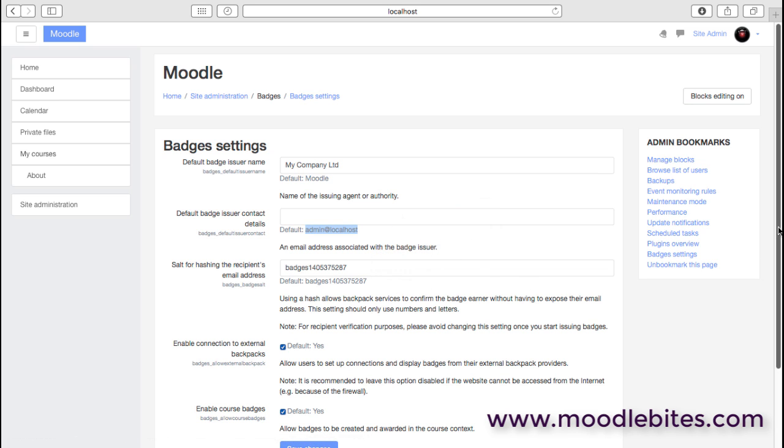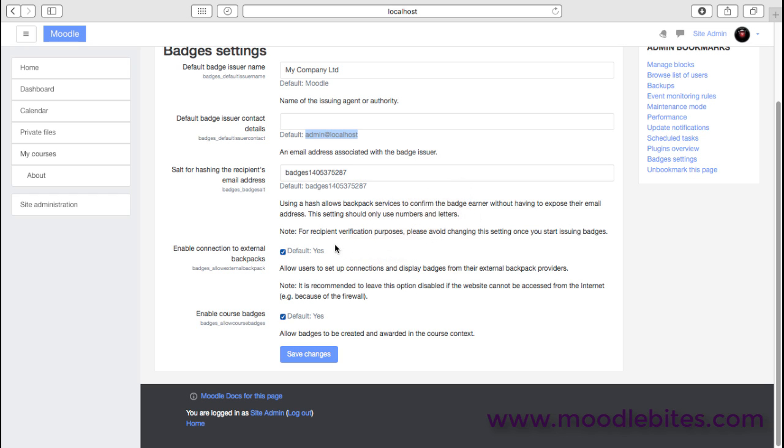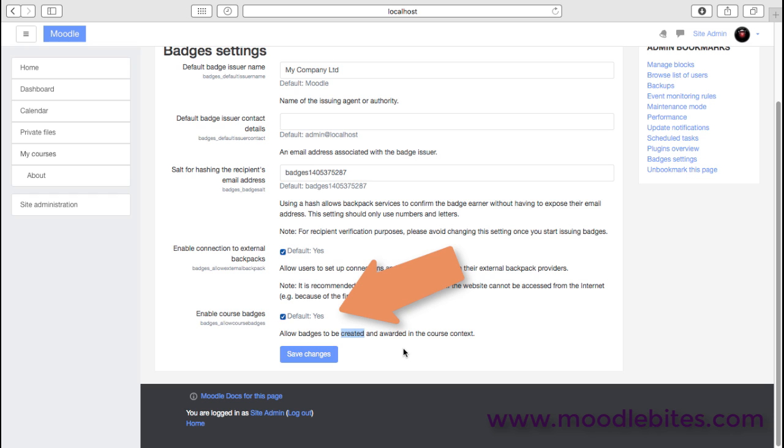And then whether we want to enable connection to external backpacks such as the Mozilla backpack, which is an external system for collecting and displaying your badges. We also have an important option here about whether we're going to allow badges to be created and awarded at a course level rather than here at the site level. That may need to be thought through quite carefully for your organization.